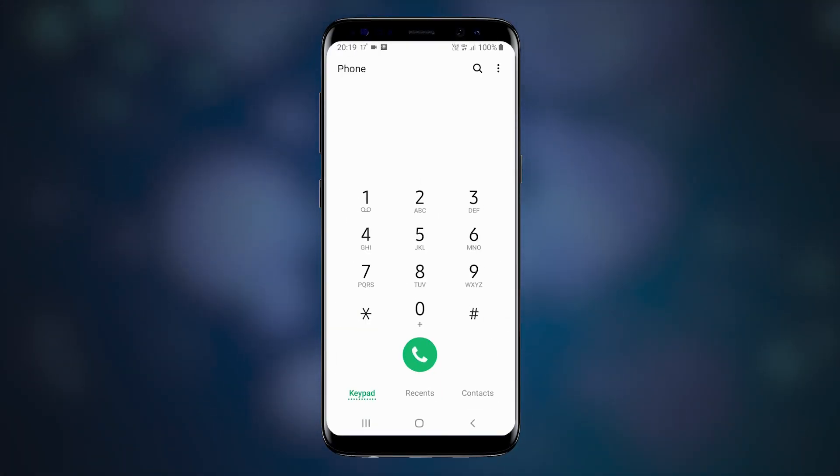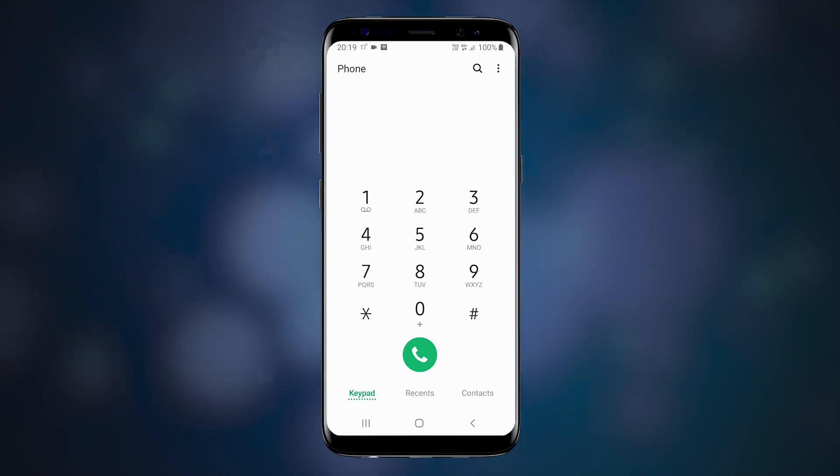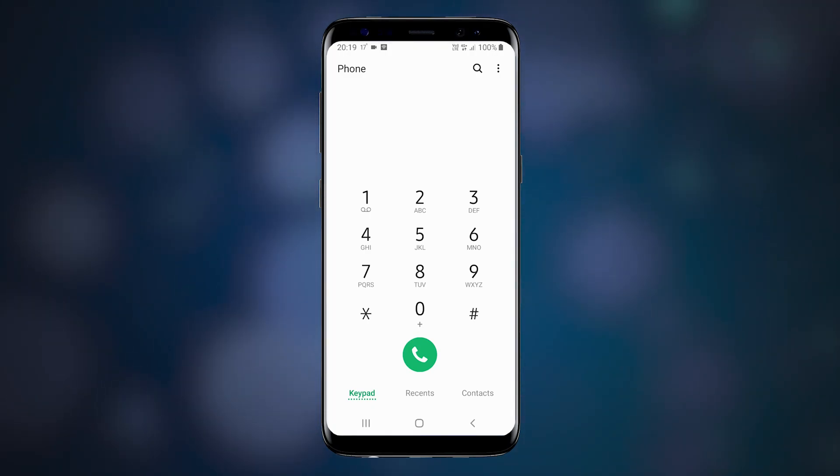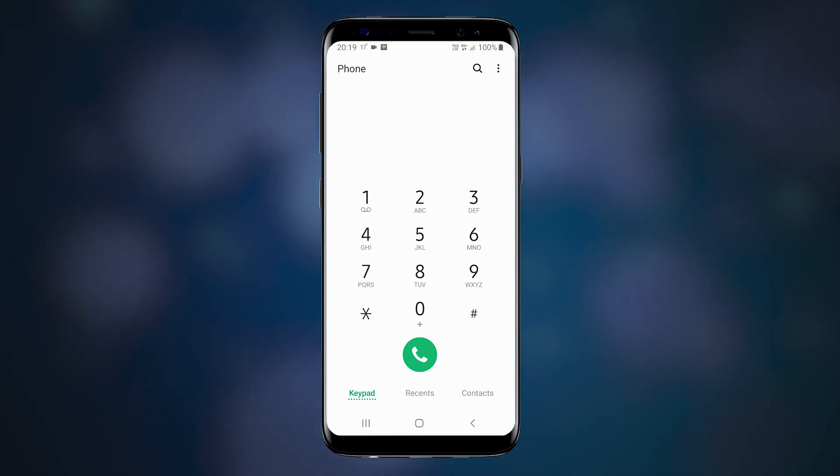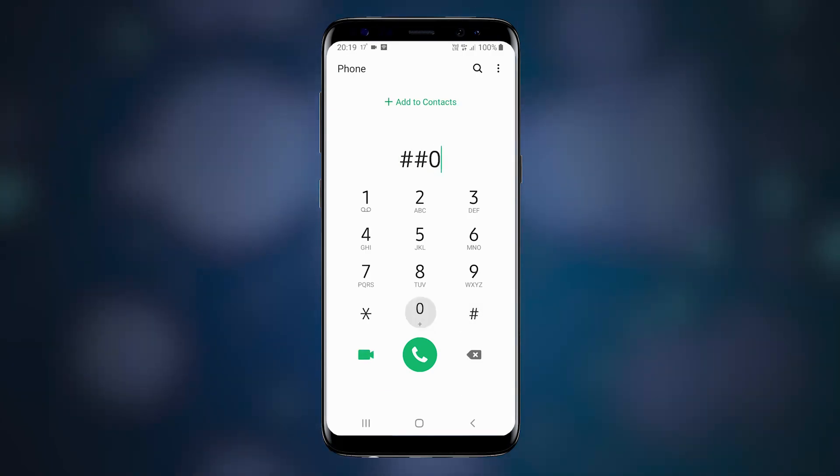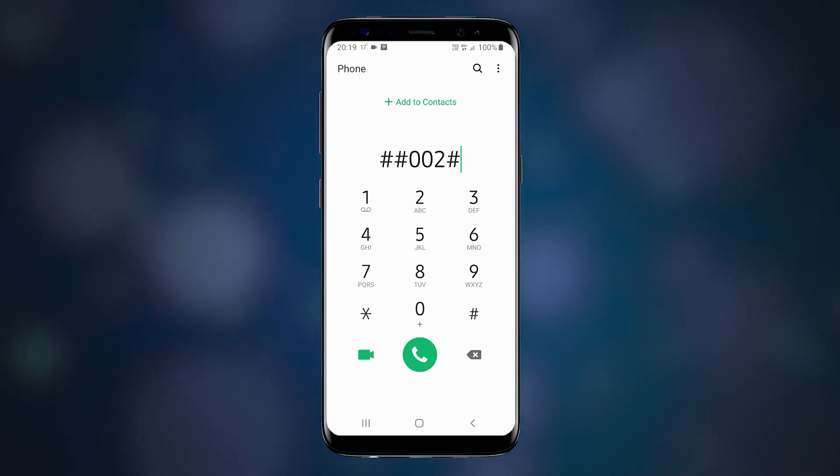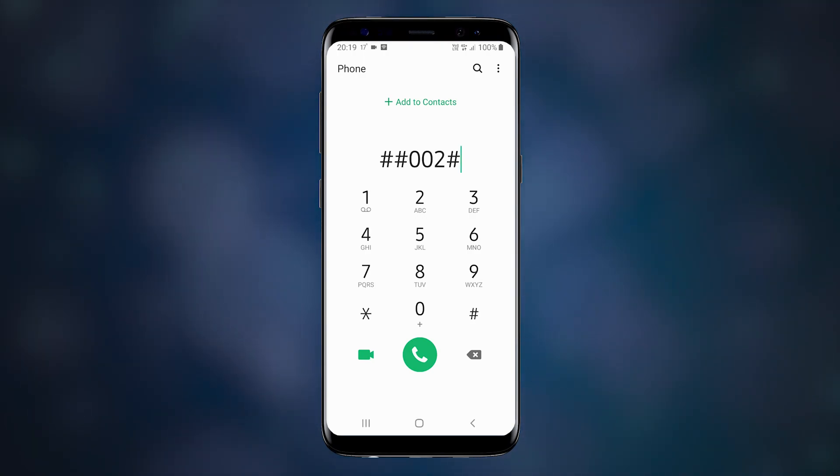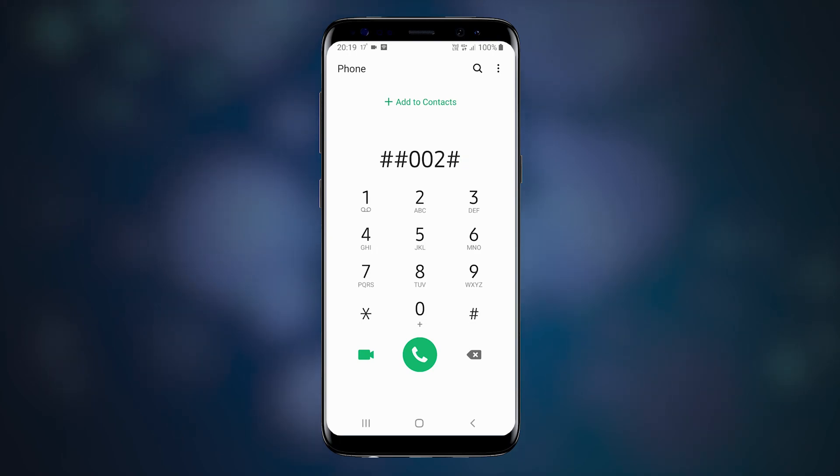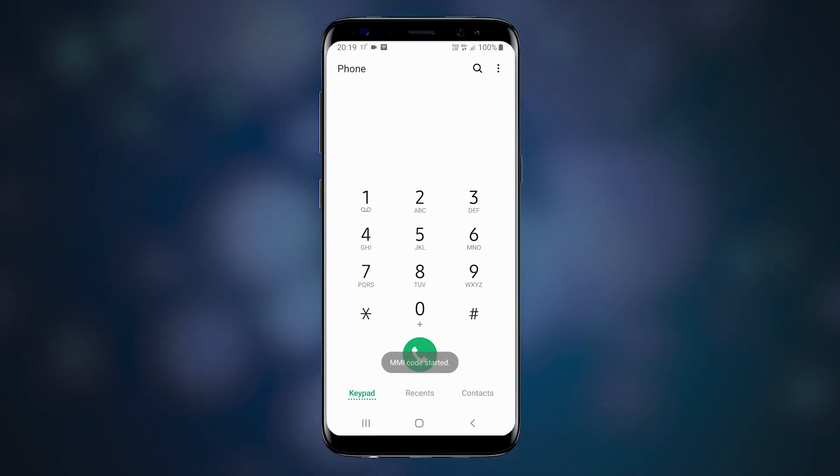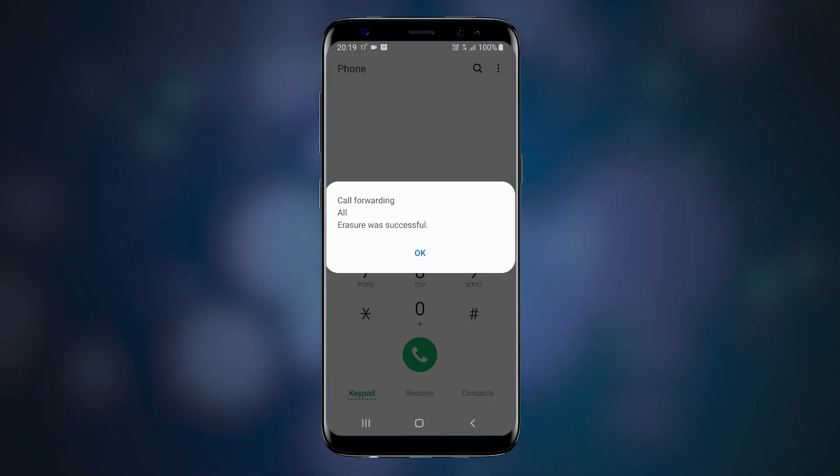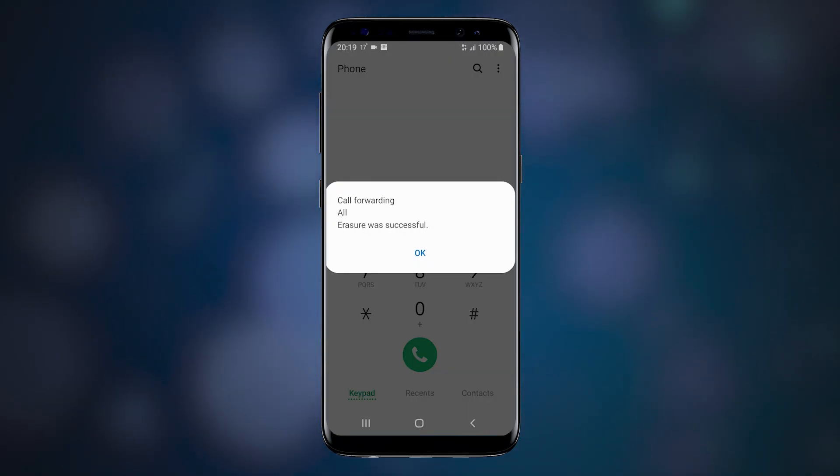Okay, now back to call forwarding. The code that will disable all forwarding on your device is ##002#, including the voicemail, which I personally never use because I find it more confusing than helpful. Erasure was successful. Enjoy.